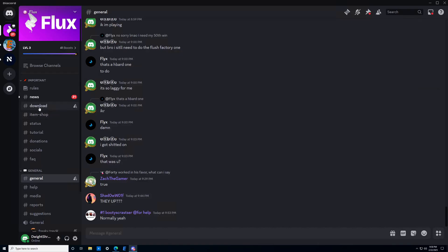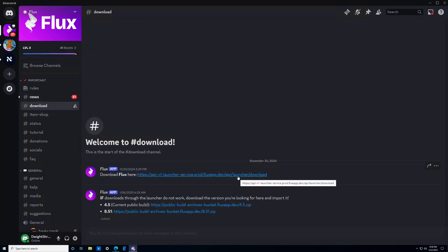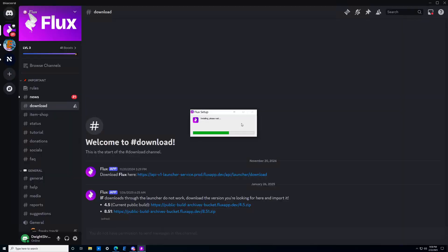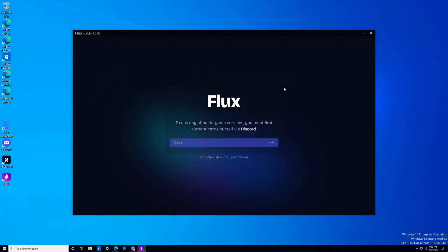Head to the download tab and you can download the Flux launcher there. Click on it, it'll pop up in your browser, and then click on it to open the file. It's going to install — just wait a moment. With that, we have completed step number two and we are ready to go to step number three, which is logging in.